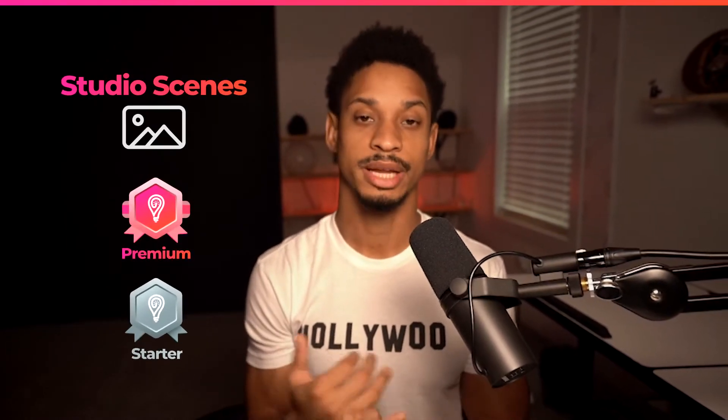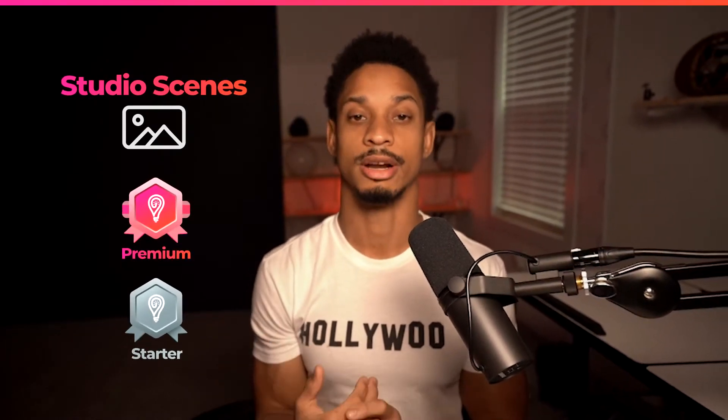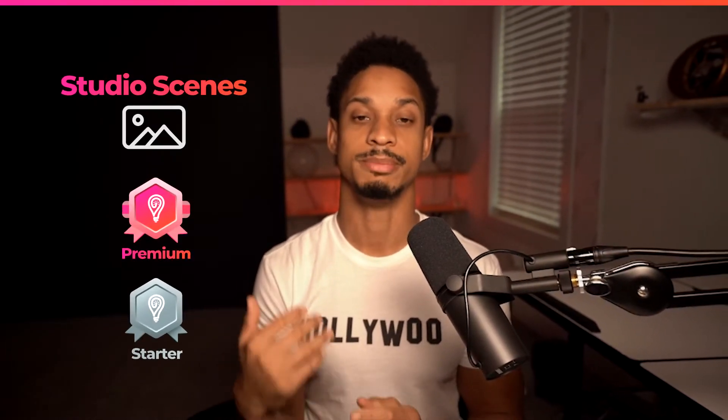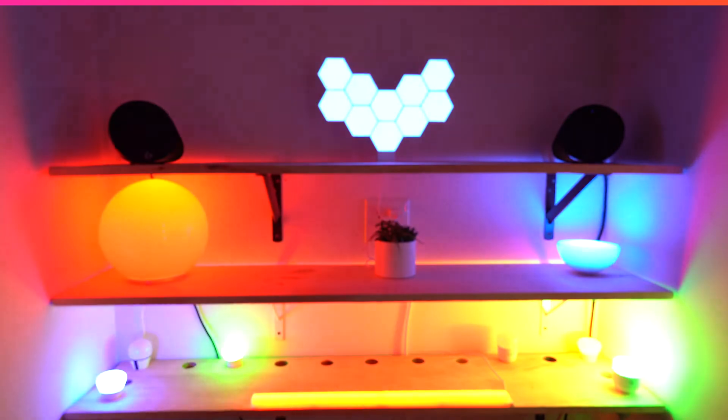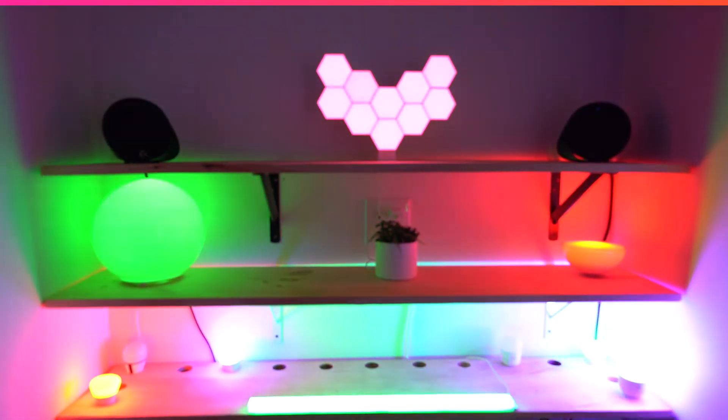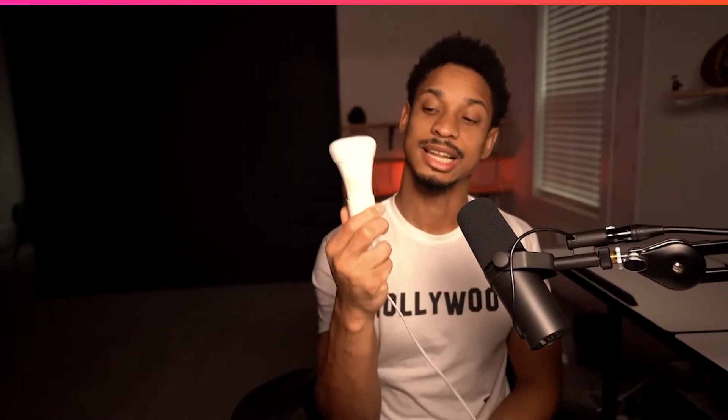Studio scenes specifically are available to be used in both the premium and the starter version so you'll see many examples of people using them online. So grab your lights and let's light up your stream.